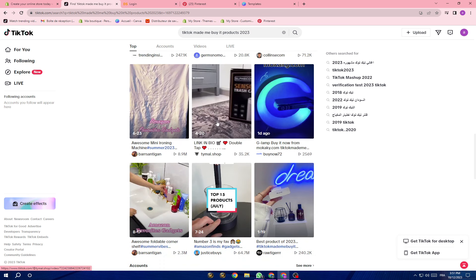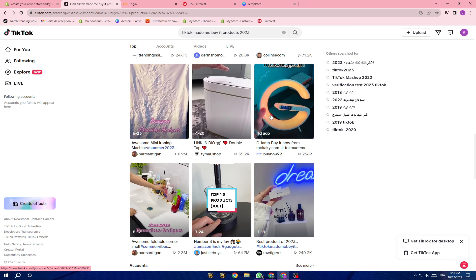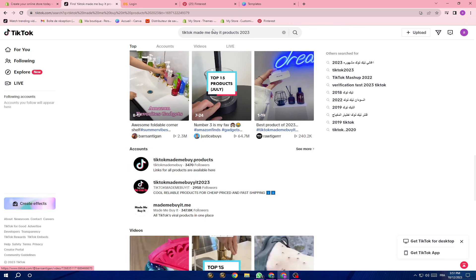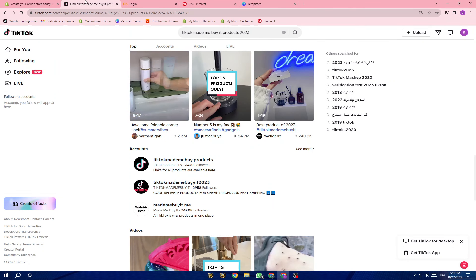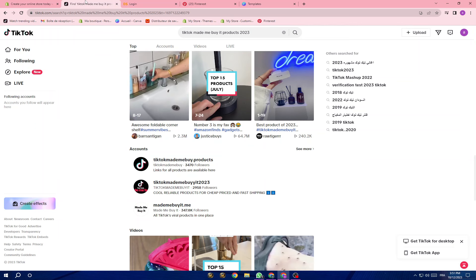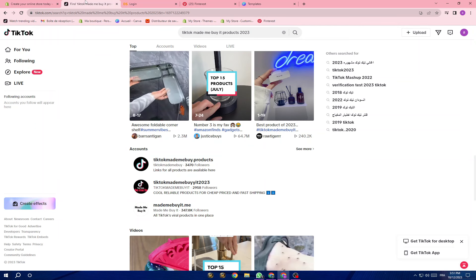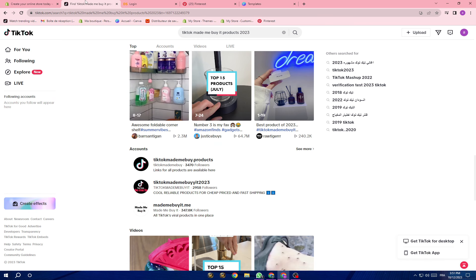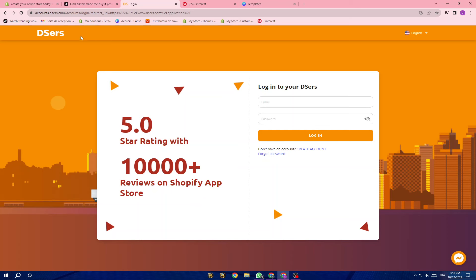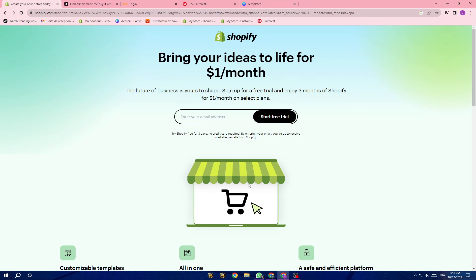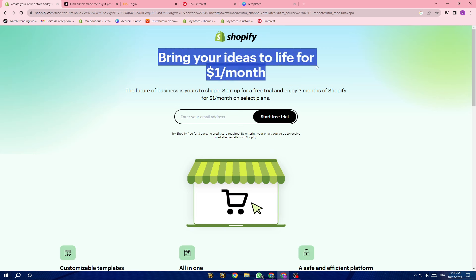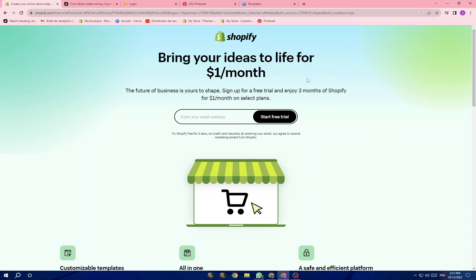Like you see here, they are all products that are going viral and you can choose from these. You can also use other websites to search for the best products. Once you find the products, I've showed you before how you can open a website and how you can import the product from AliExpress to your Shopify store.